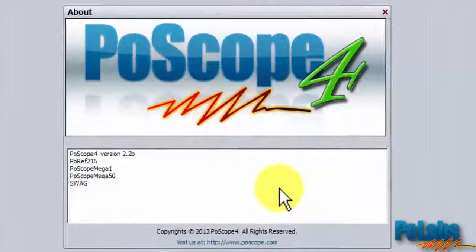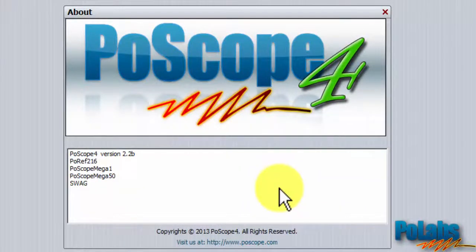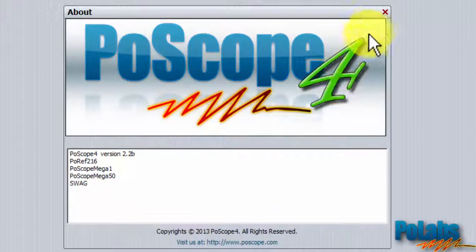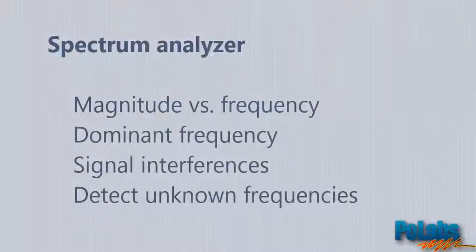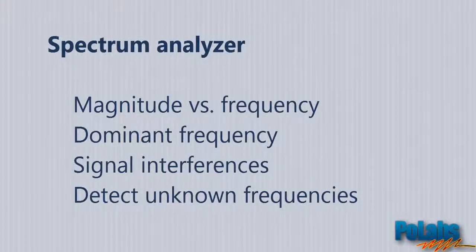This video will show you how to use another useful POSCOPE function, the Spectrum Analyzer. It basically measures the magnitude of an input signal versus frequency within the full frequency range of the instrument.